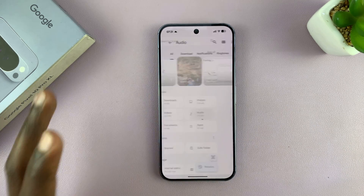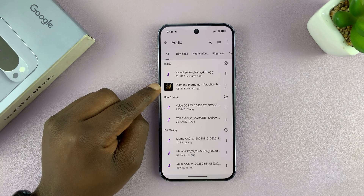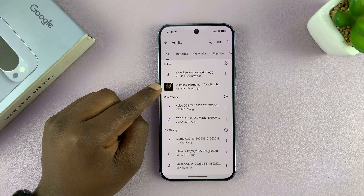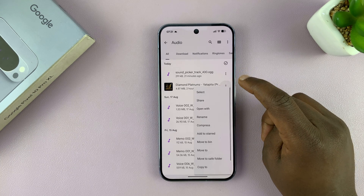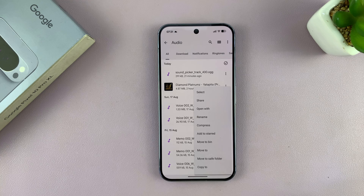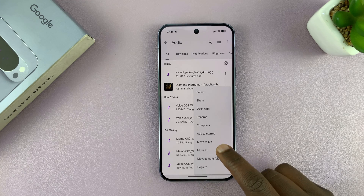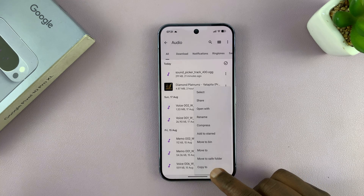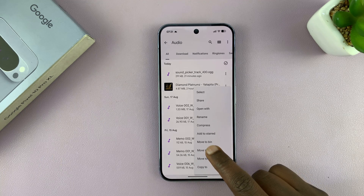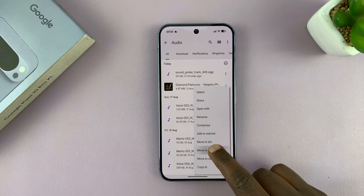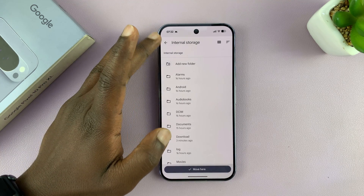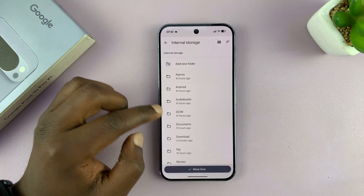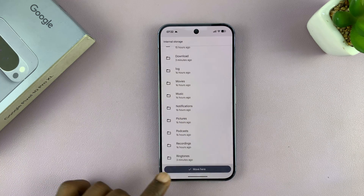Go to the Audio folder and find the song you just downloaded. Tap on the three dots on the right side of that song, then select Move To or Copy To, depending on whether you want to copy or move it. That's going to open all the folders in your phone's internal storage, and you're looking for the folder called Ringtones.